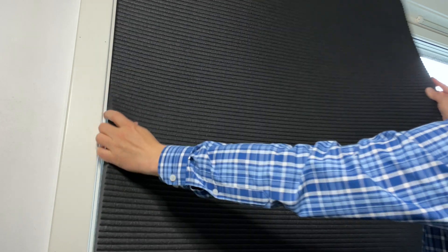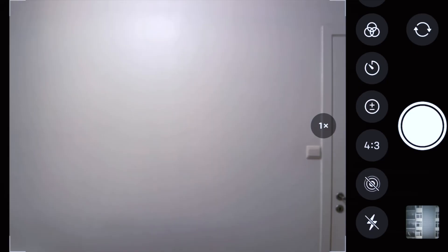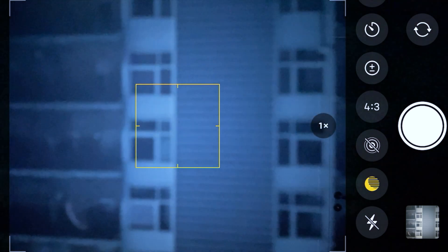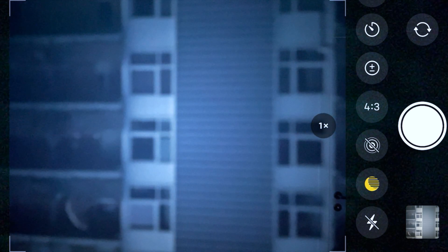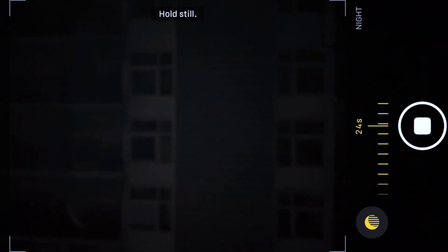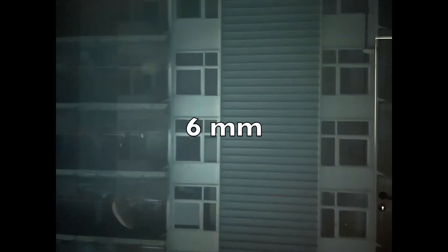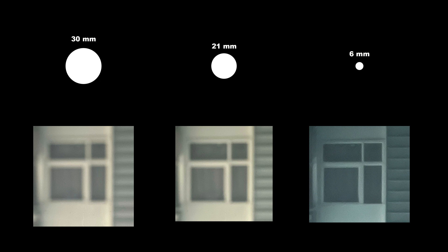Building behind this window — block the window, add hole, lights off. Wow! Long exposure again. Crop. Smaller hole, better quality.